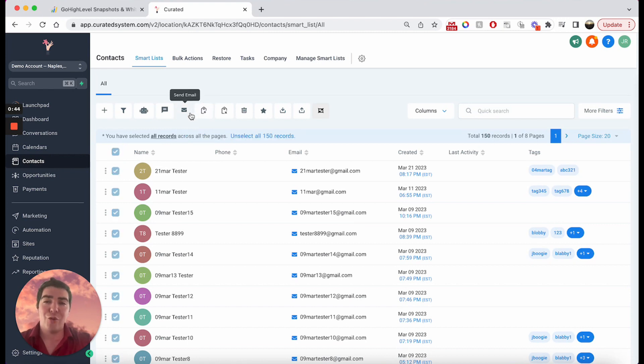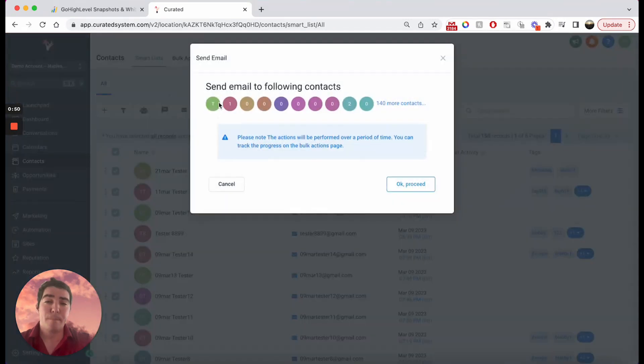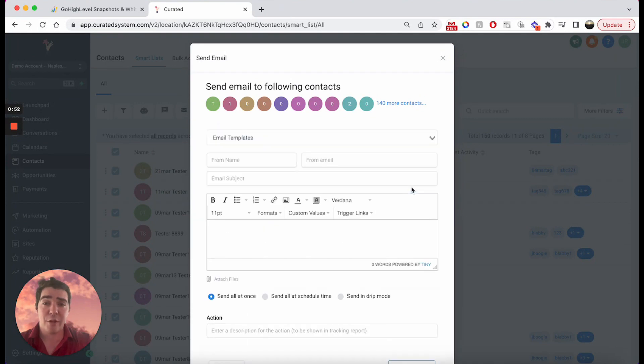Next thing I'm going to do is click this little tiny email button right here. So send email. I'm going to click that and okay proceed. Let's check that out.